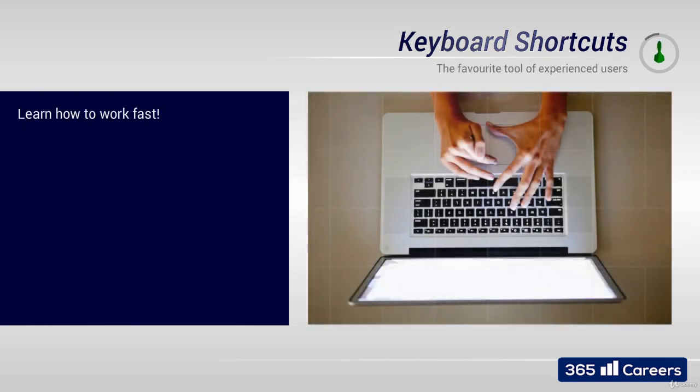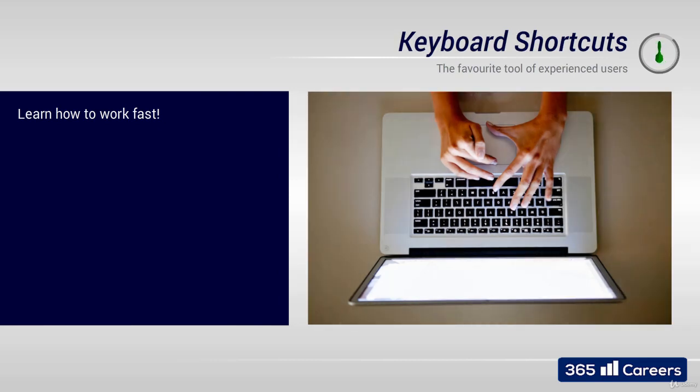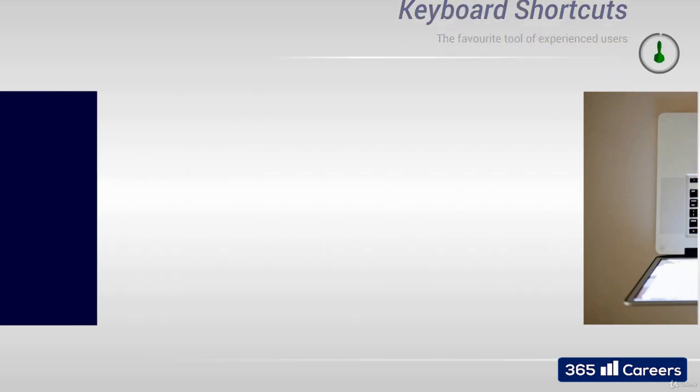Keyboard shortcuts are the favorite tool of experienced users. They allow you to save a lot of time, especially when the number of operations to be carried out on a specific slide is substantial.